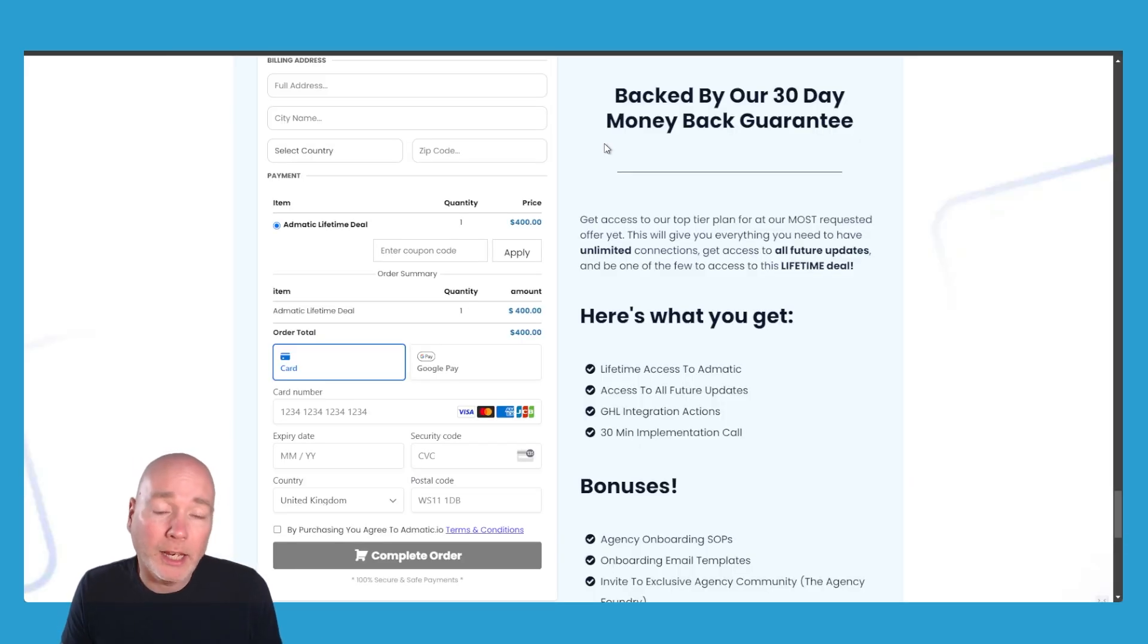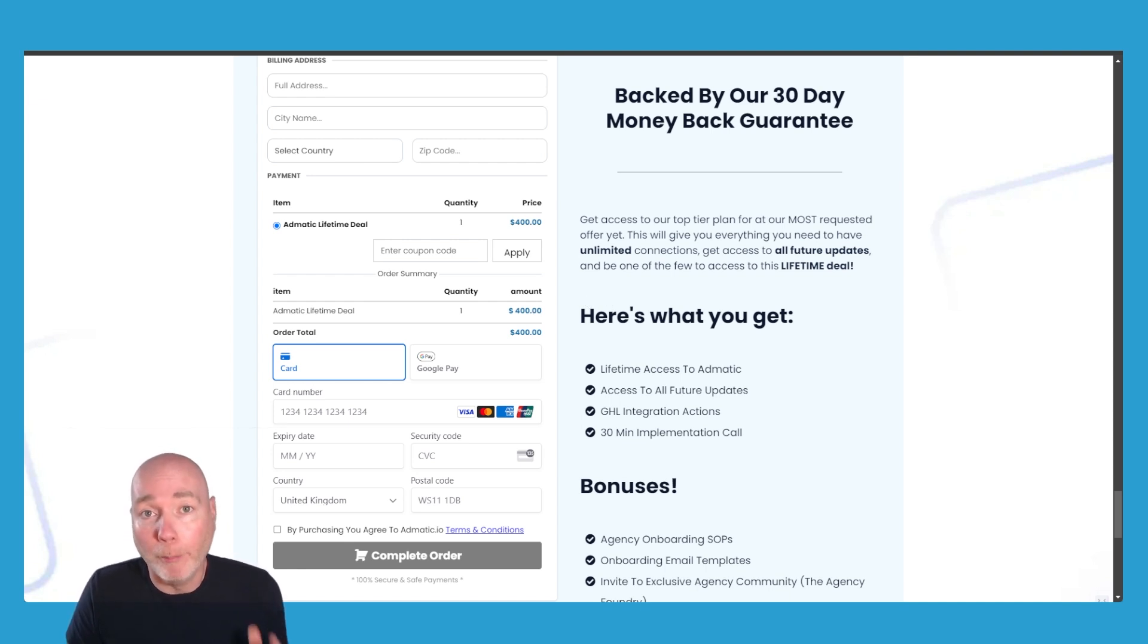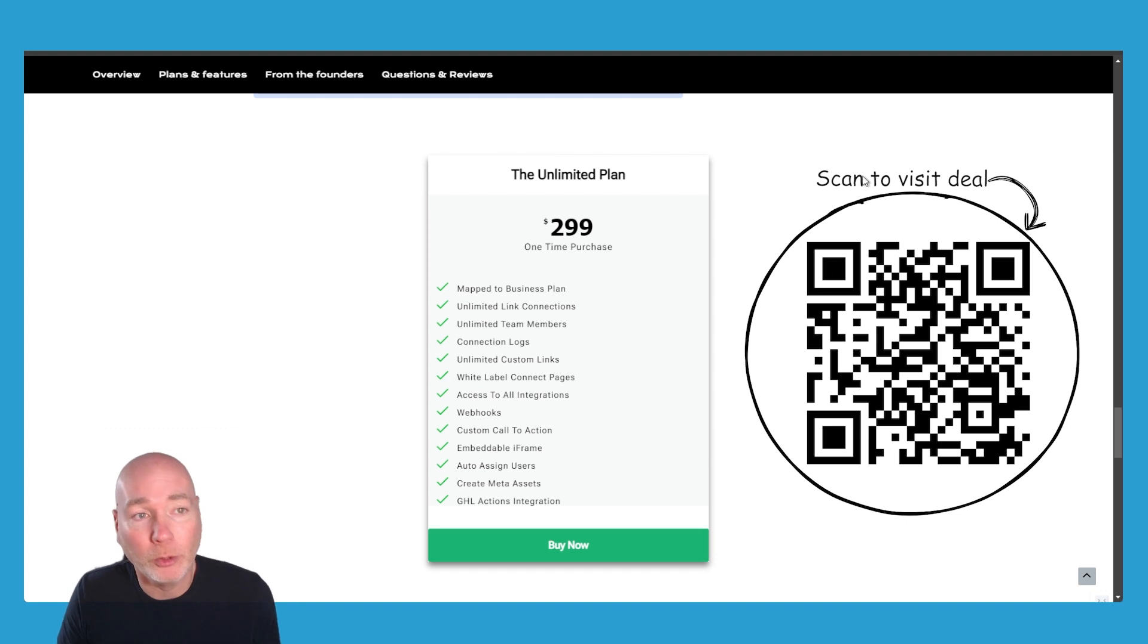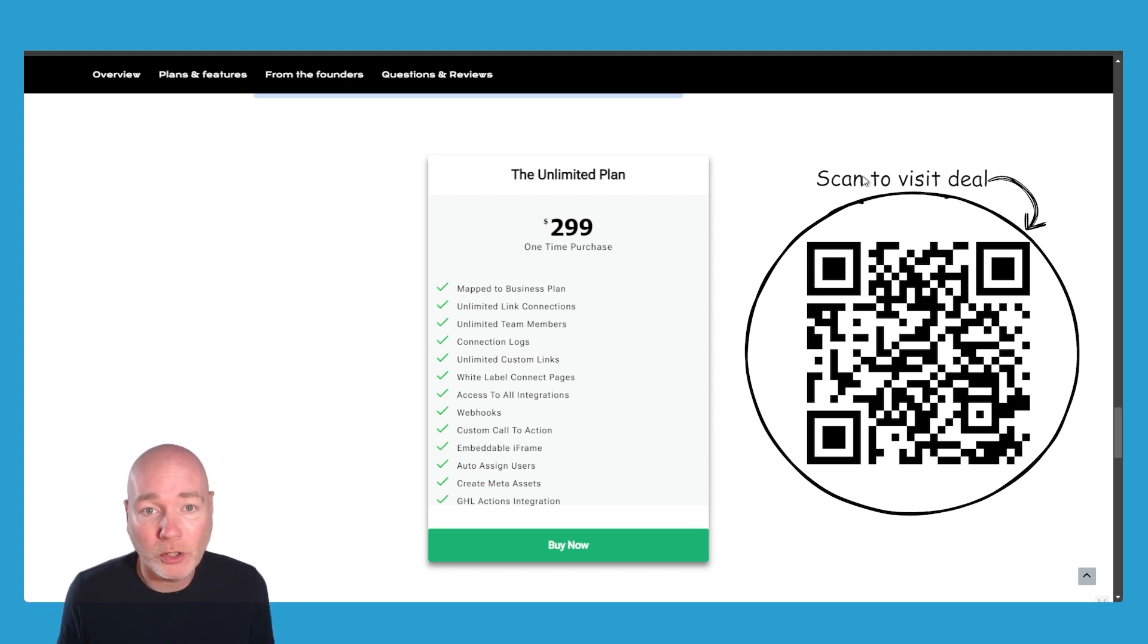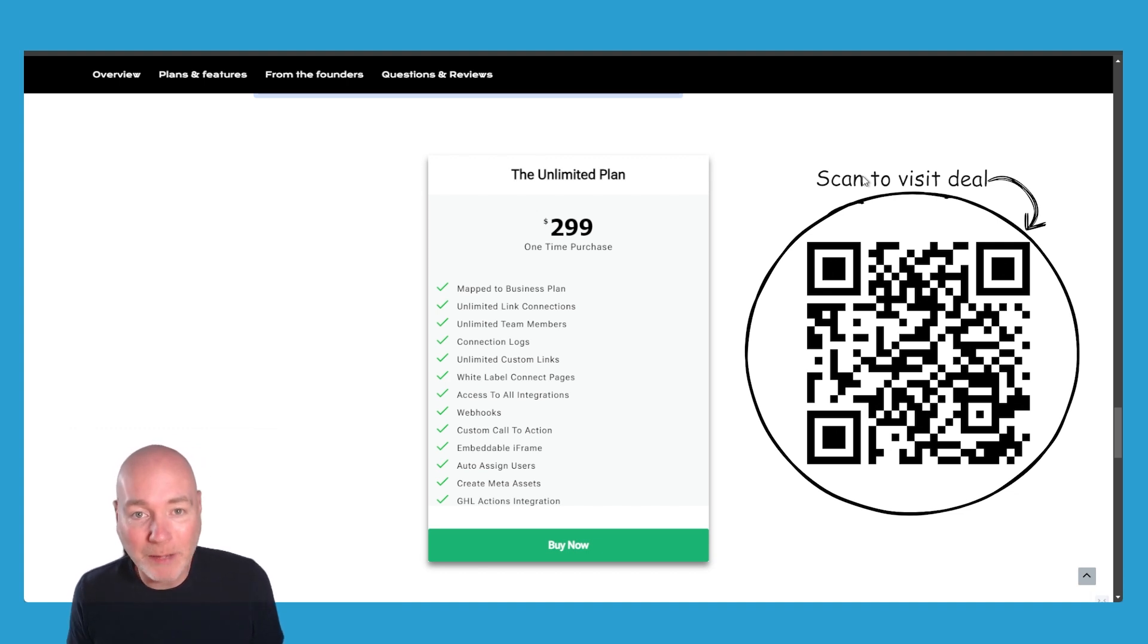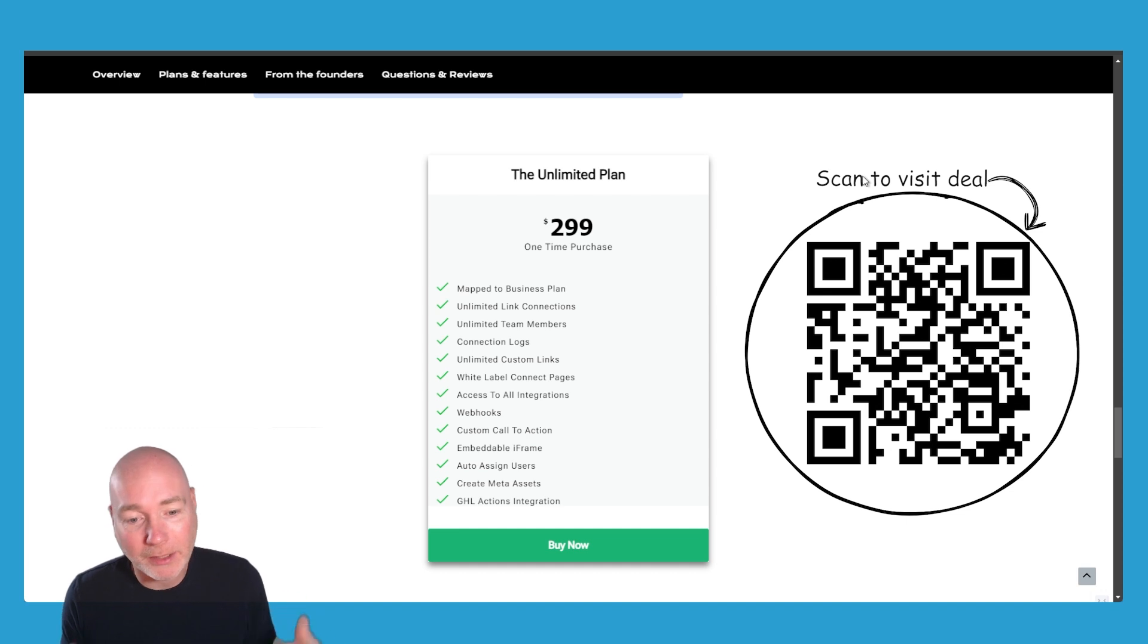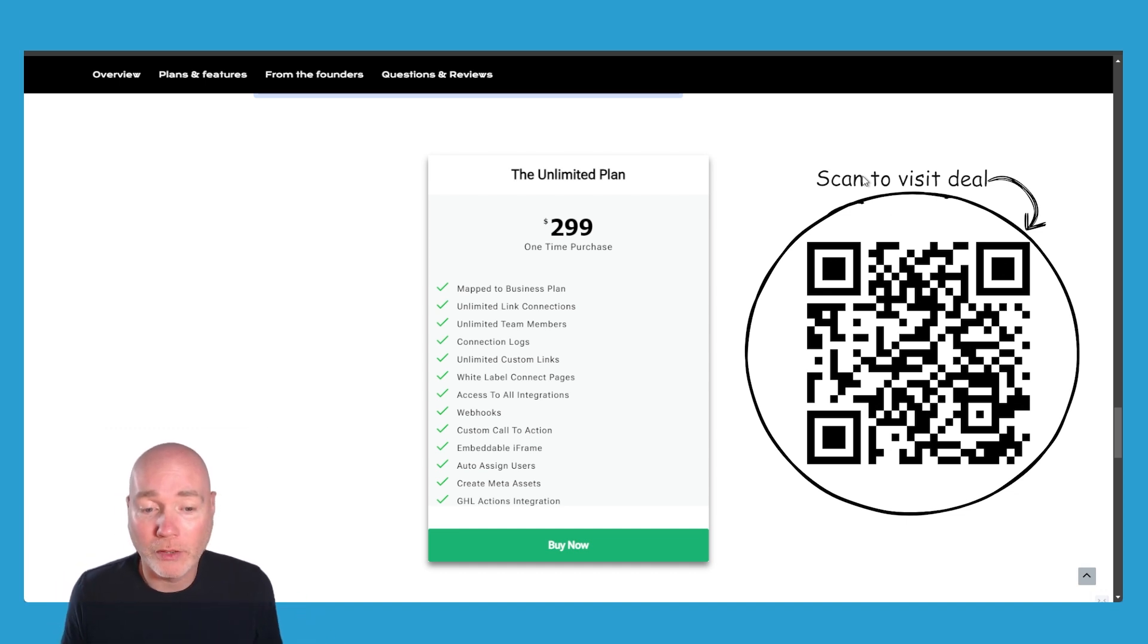I've seen a lifetime deal for Admatic before. It was $400, it's still available actually, but if you go via my link, there's a new deal available via a new deal website that's just $299 and that gets you up to the business plan. Unlimited connections, team members, you get the connection logs, custom links, white label, it's everything you need to get started. And if you're a Go High Level user, there's integration there as well. I'm not someone that uses that but I know that's very popular.